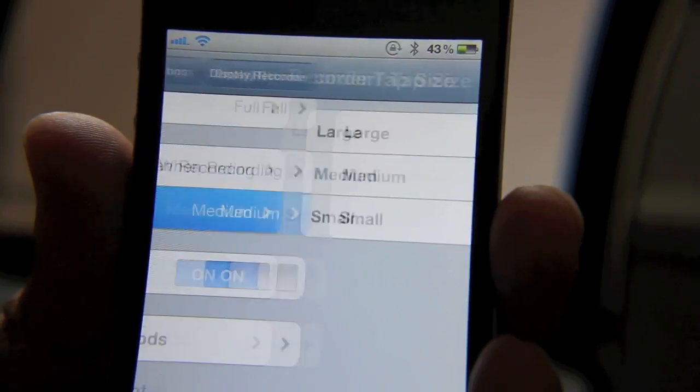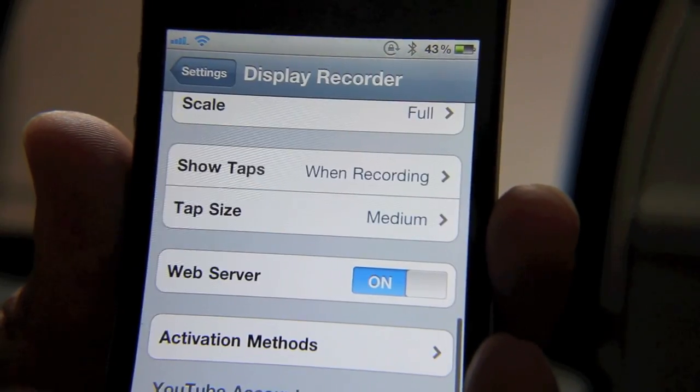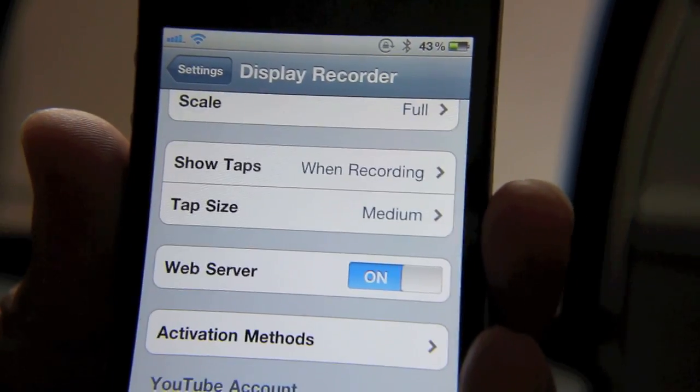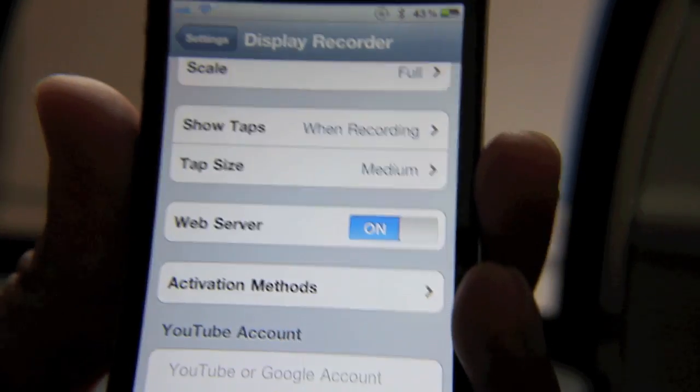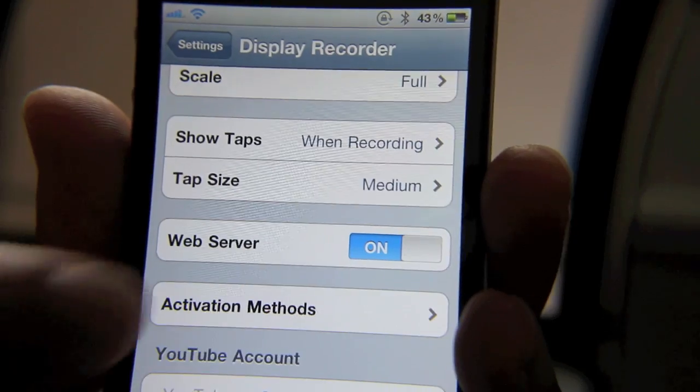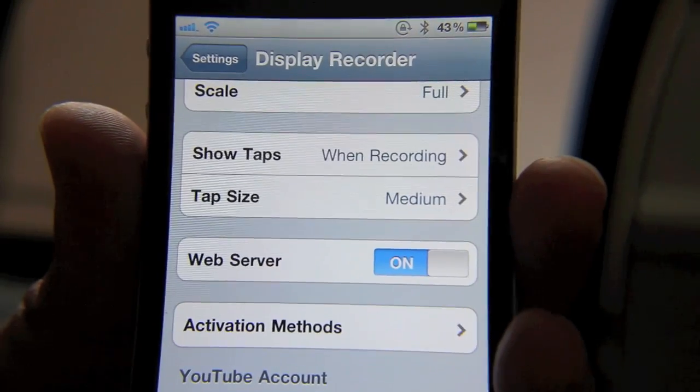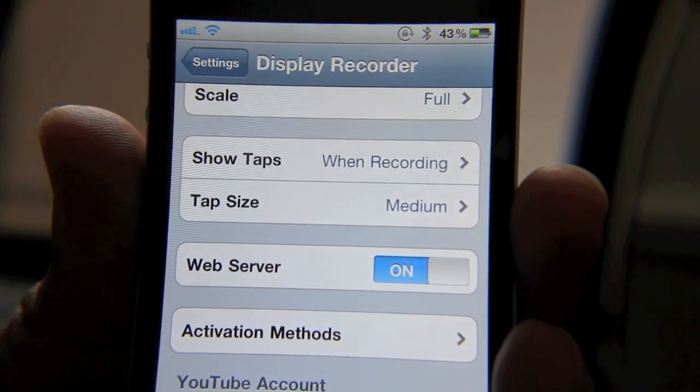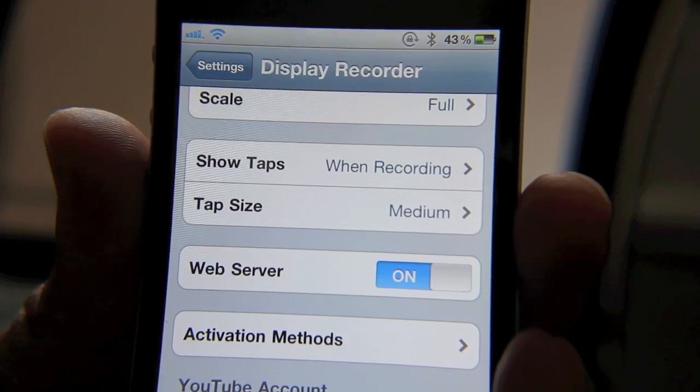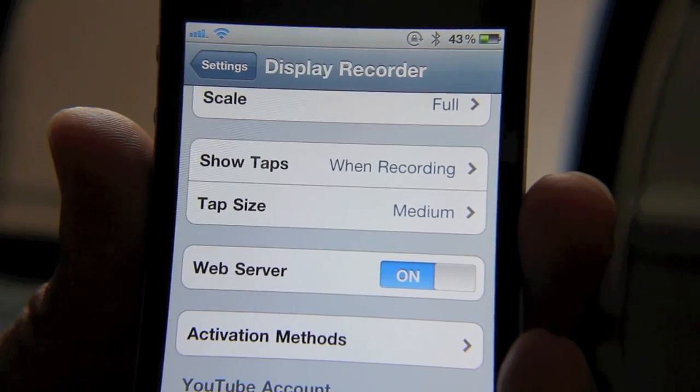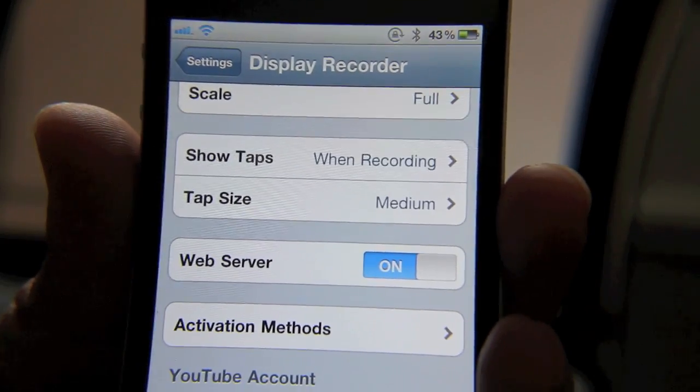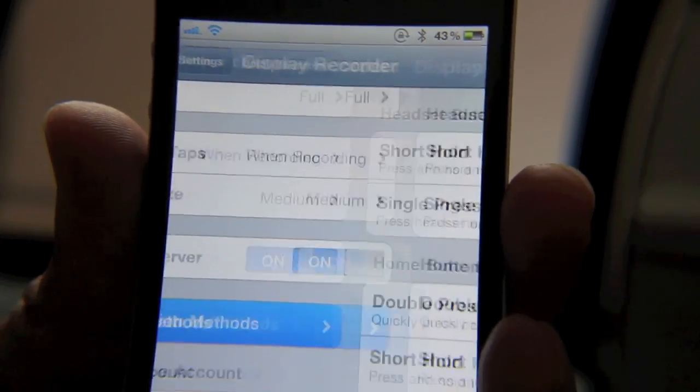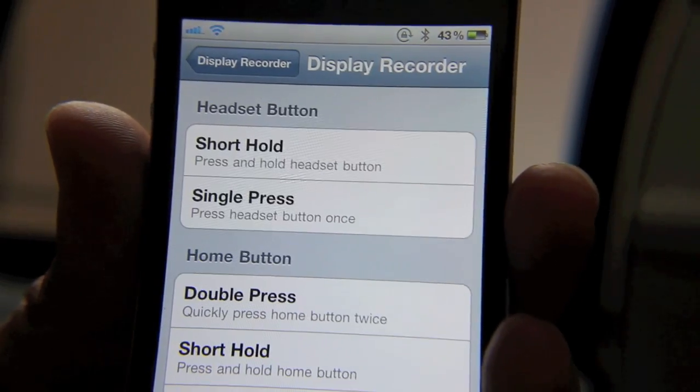can set up. Once you install Display Recorder, there will be an app icon on your home screen that you can go into to enable recording. Or, you can assign it an Activator toggle